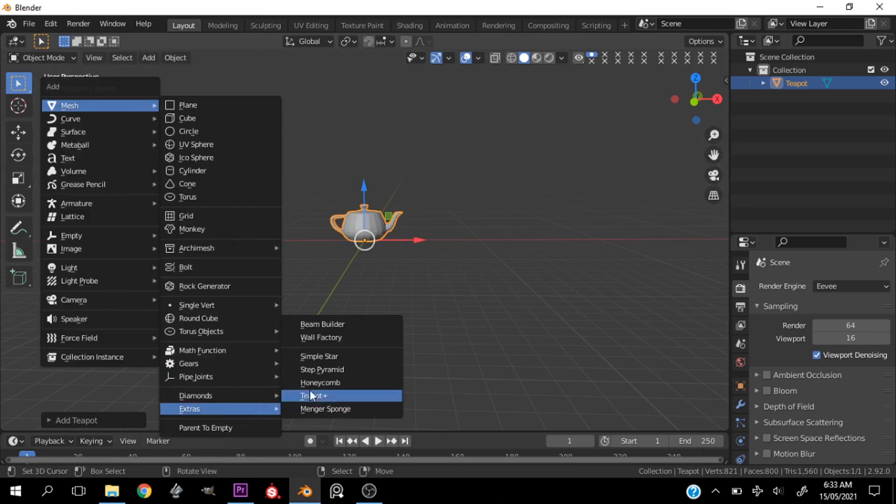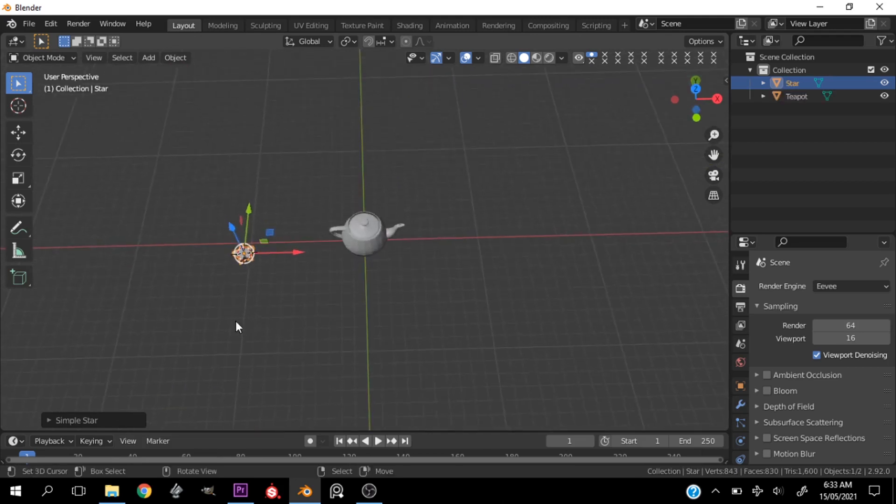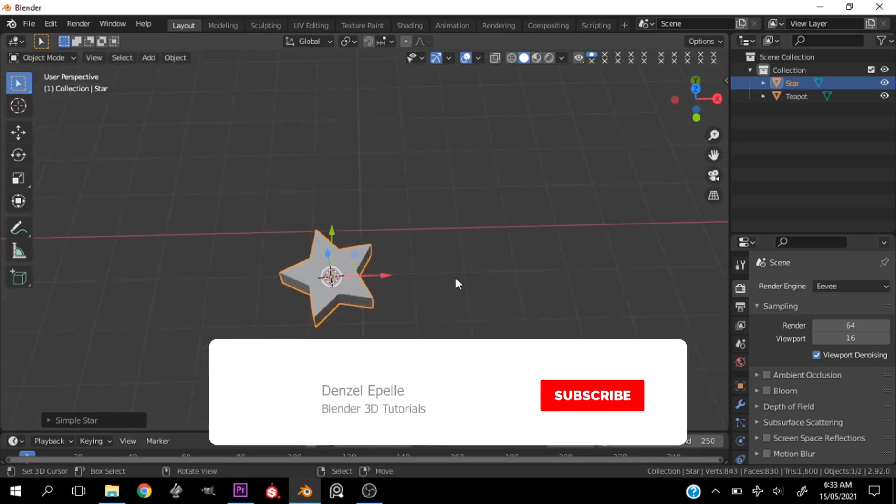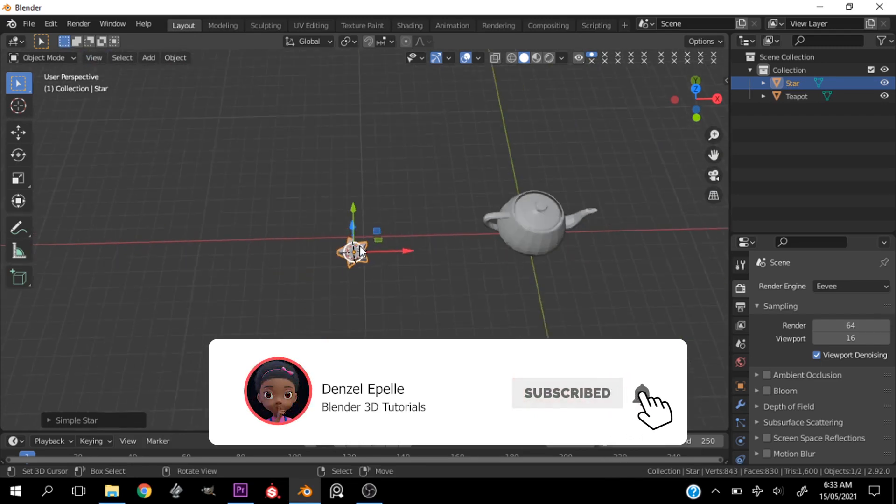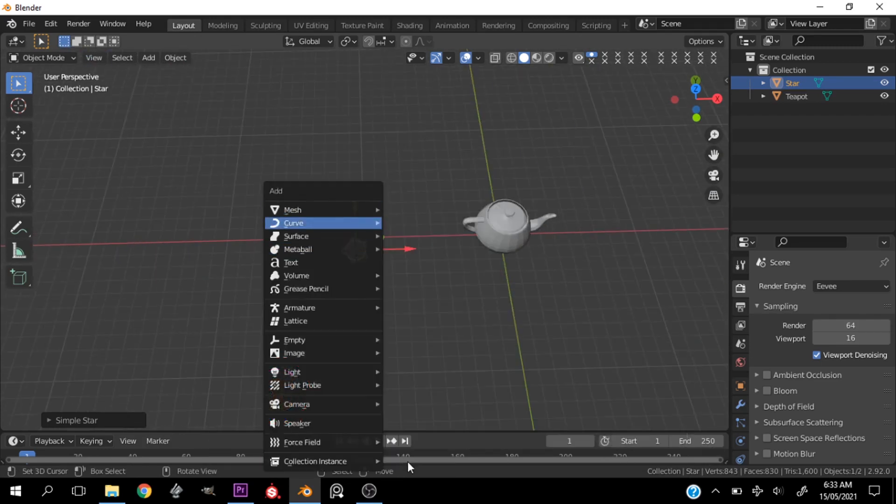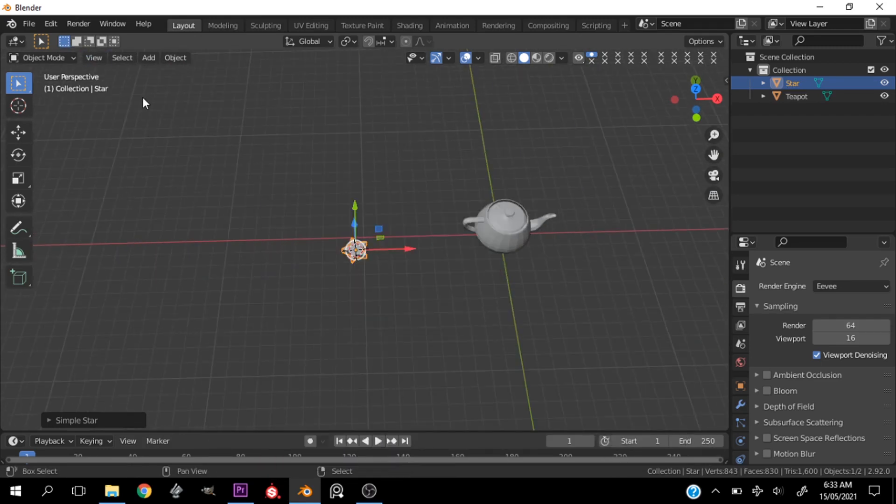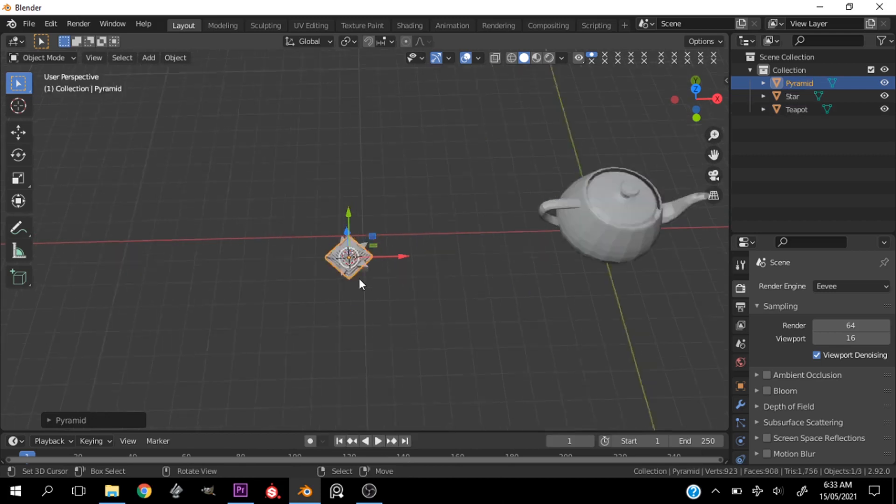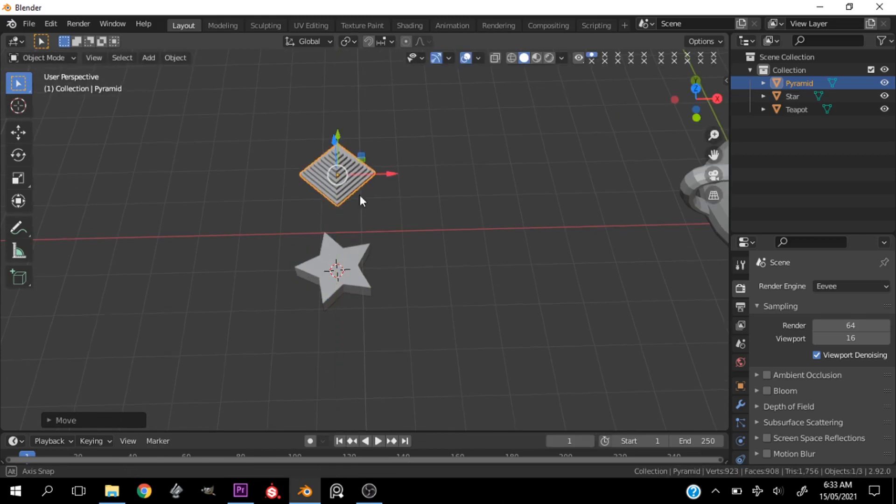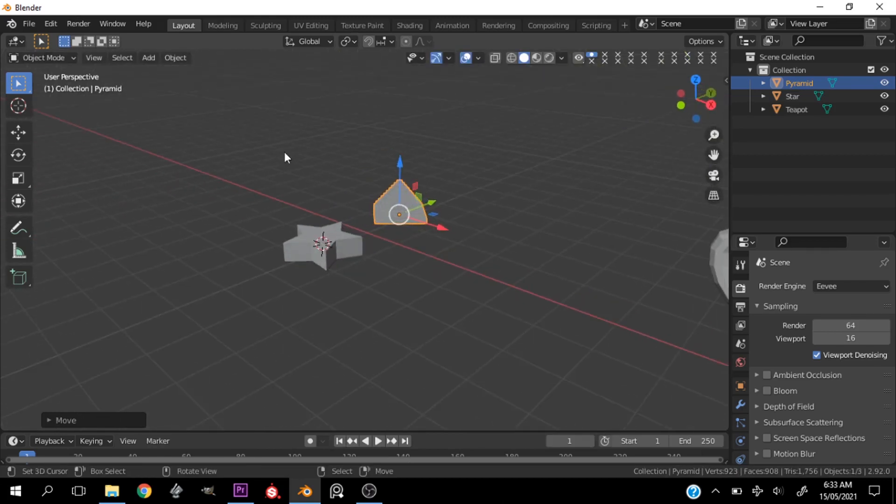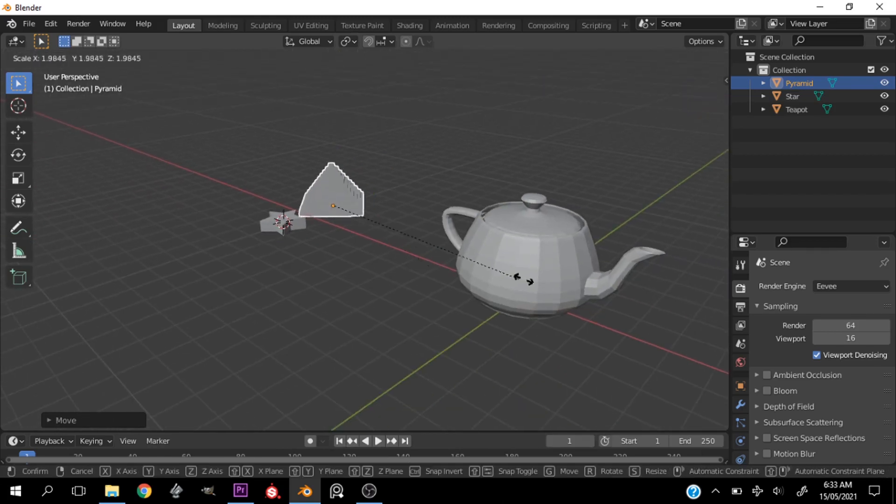We have an array of other objects here. We have a star - I hated making stars because they were so annoying to make, but thanks to this add-on I just add a star straight away. We have other things like a pyramid, but some people don't know about this add-on.